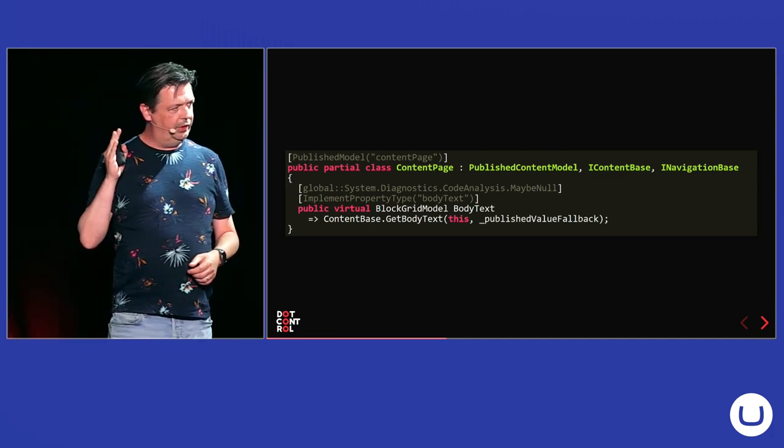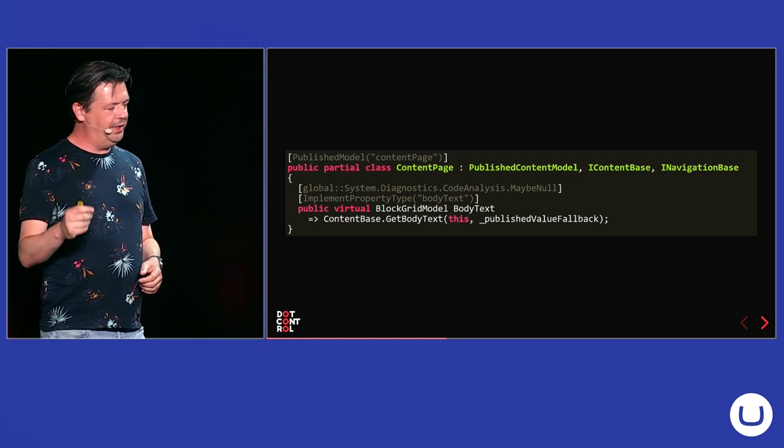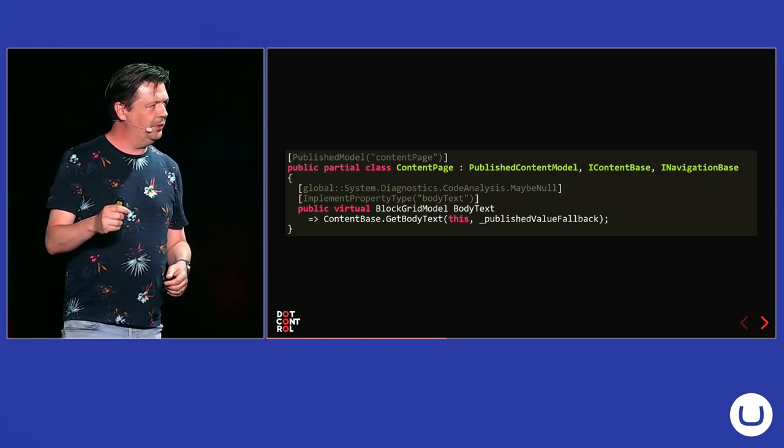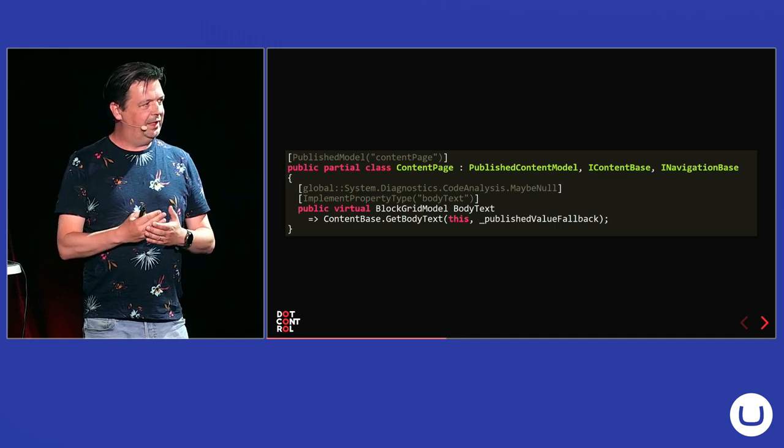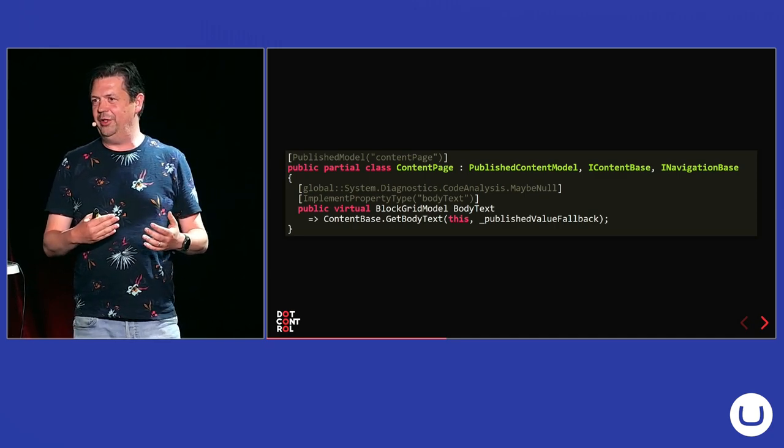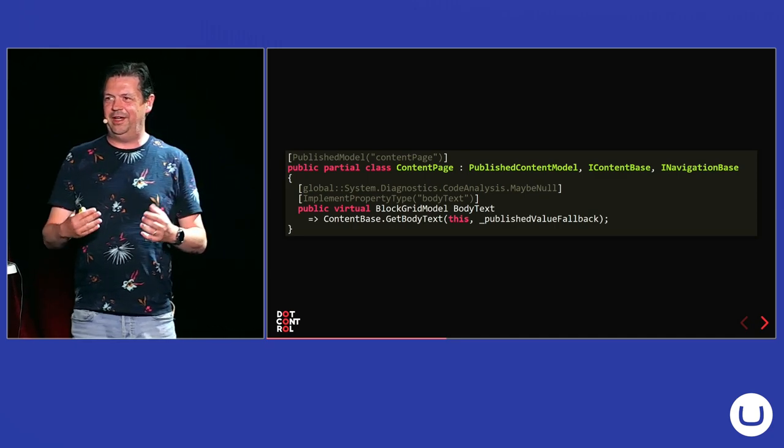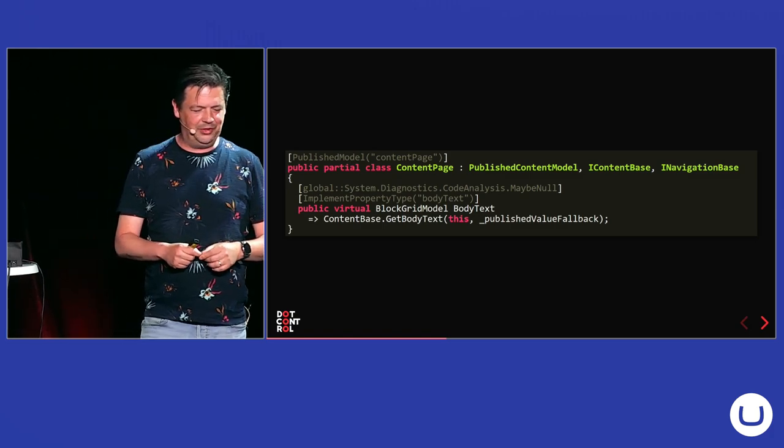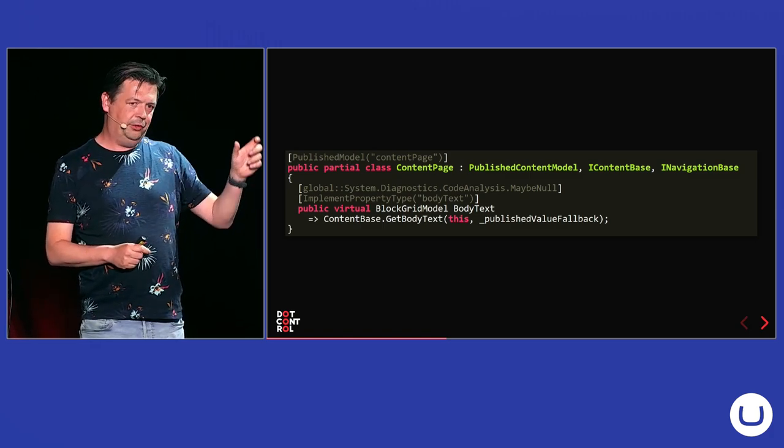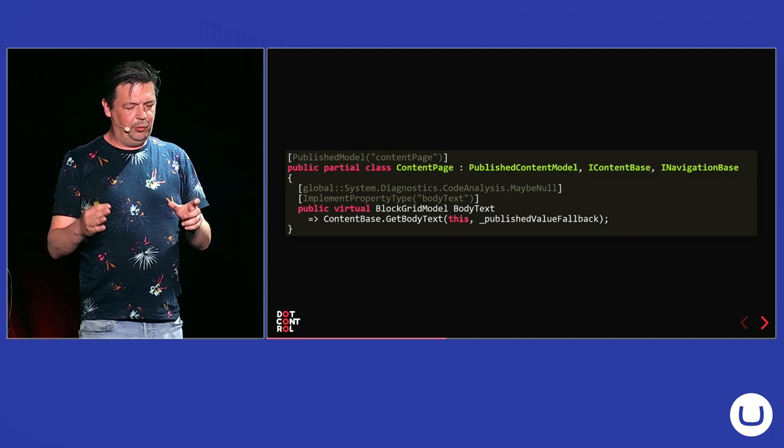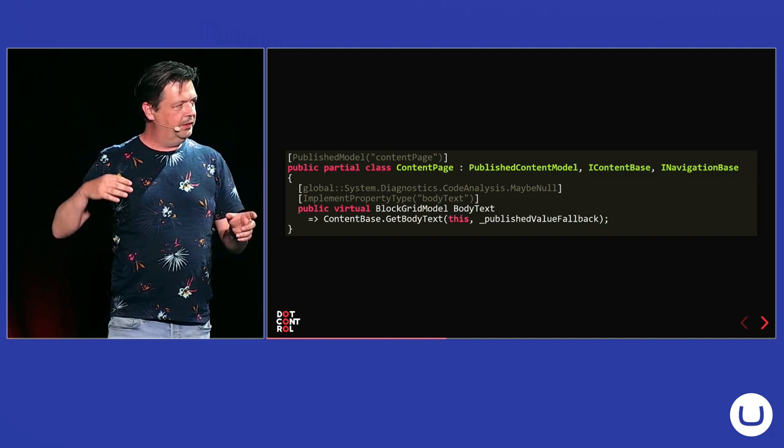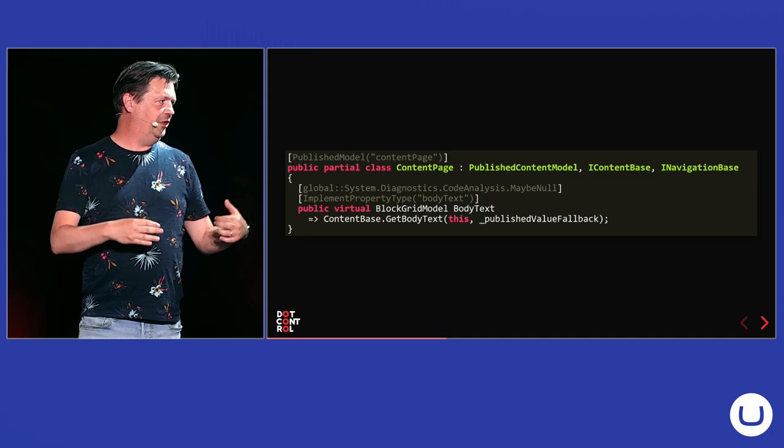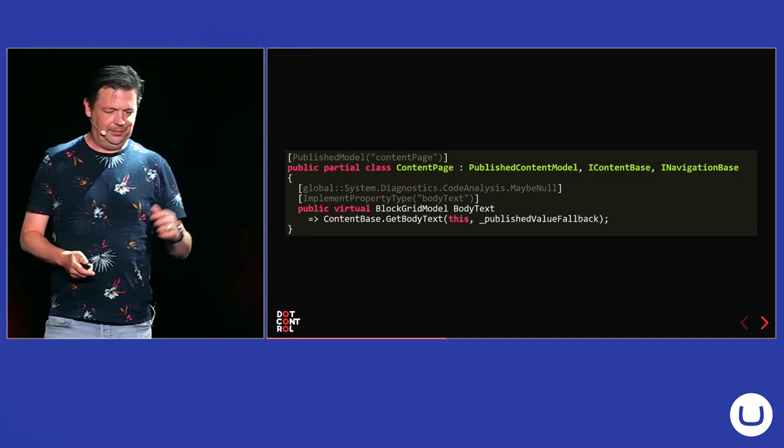Also, the properties, when you generate them, they get an implement property type with the alias. And that's something I think that's left over from the old Models Builder, because I couldn't see anything in the code that still does it. But with the old Models Builder, you could tell it when you extend the model with this property that it shouldn't generate it, but that you implement it yourself. So, that is where it's coming from.